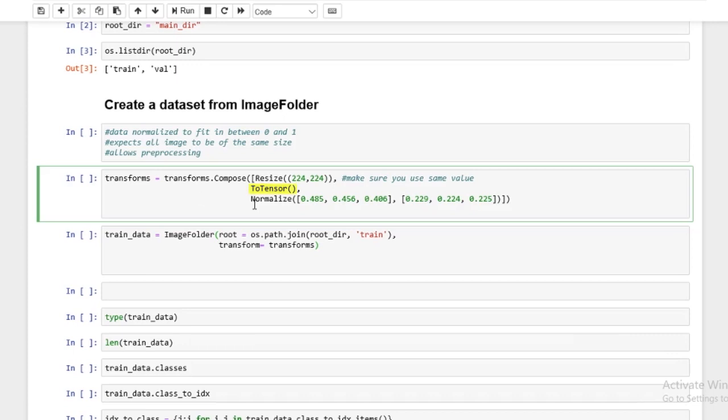Now, ToTensor is basically converting that data into a format that PyTorch will understand, which is tensor. And this allows PyTorch to easily throw it onto the graphics card to do the calculation and bring it back. So ToTensor basically converts it into a format that PyTorch understands.